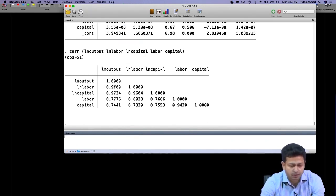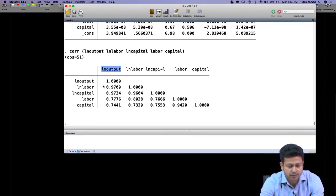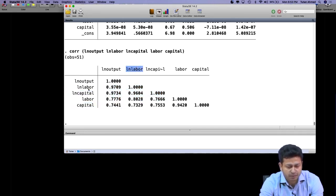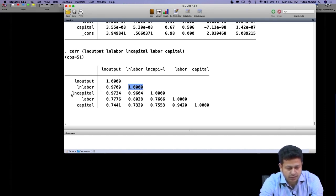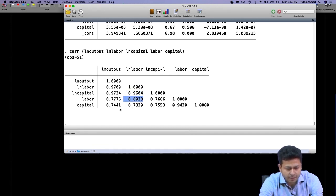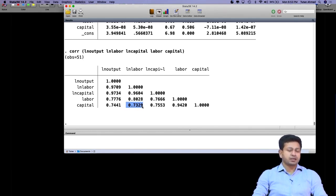This gives the relationship among all the different variables — the relationship between the y variable and the x variables, and the one-to-one relationship among the x variables. Here, ln_labor and ln_labor gives a correlation of 1. ln_capital and ln_labor has a high correlation coefficient of 0.96. Labor and ln_labor is around 0.8, and capital and ln_labor is 0.73. As per our criteria with 0.5 as the cutoff, in all cases there is a high multicollinearity problem.